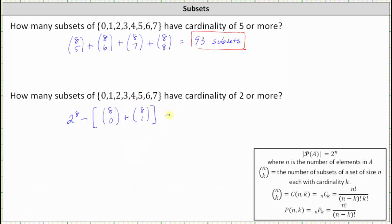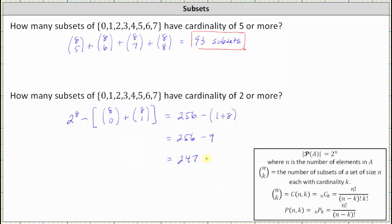Simplifying: 2 to the 8th is equal to 256, minus the sum of 1 and 8, which gives us 256 minus 9, which is equal to 247. There are a total of 247 subsets of the given set with cardinality of 2 or more. I hope you found this helpful.